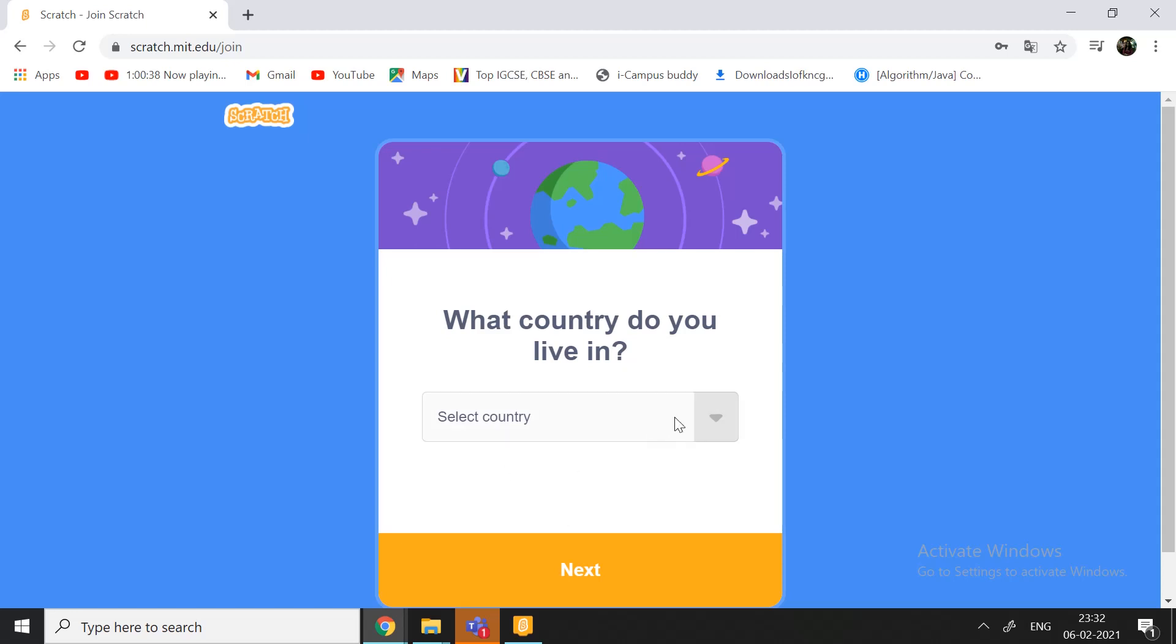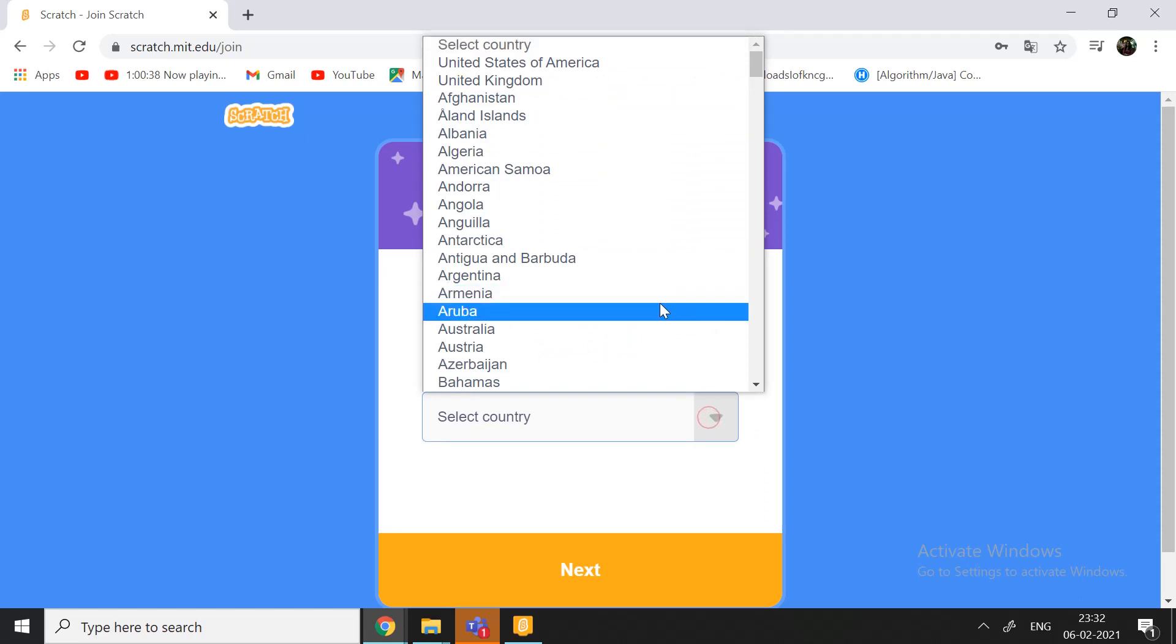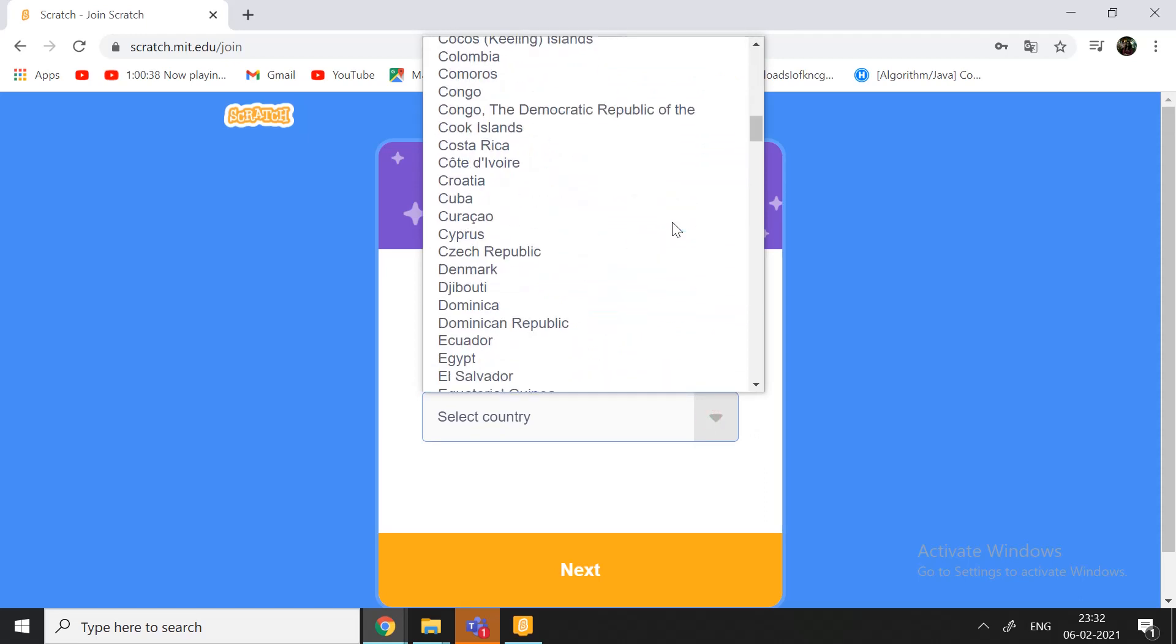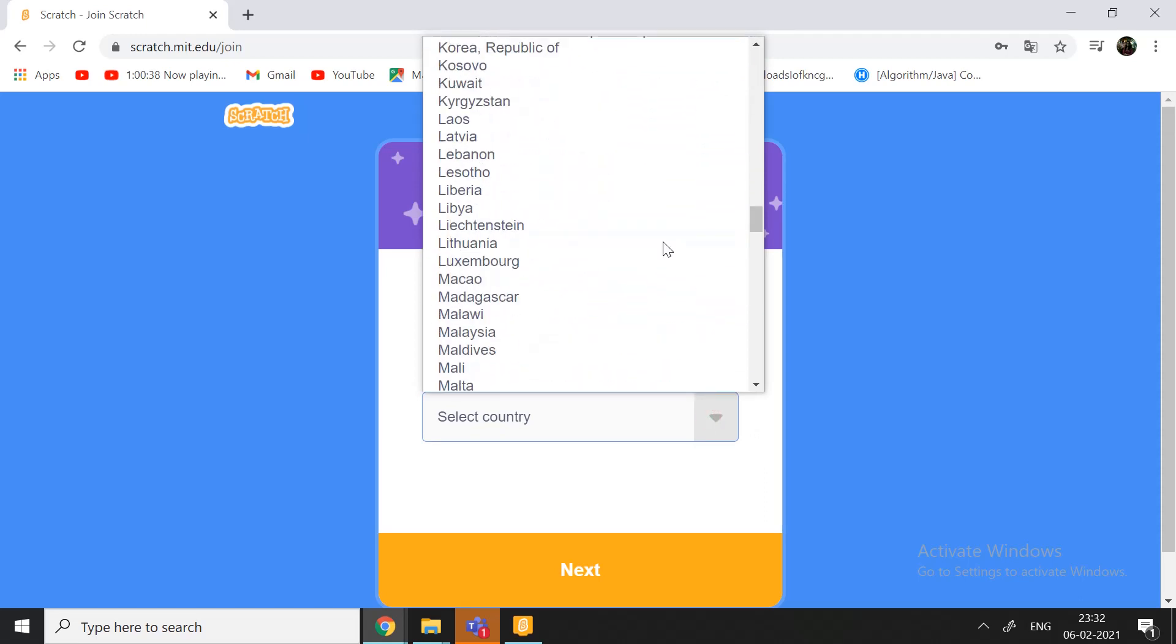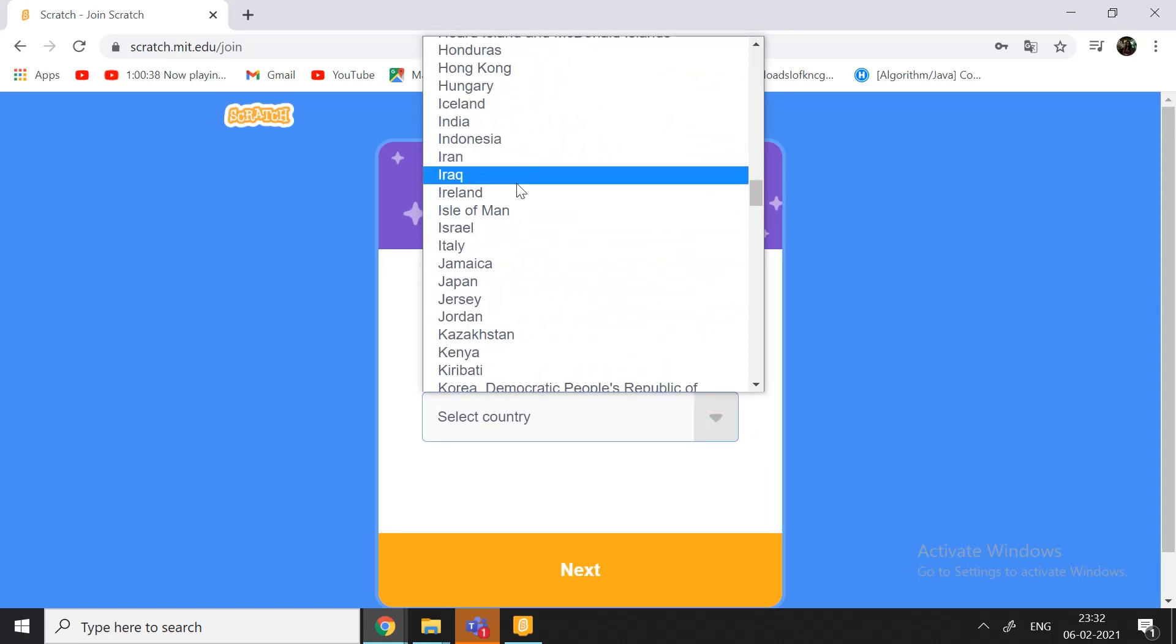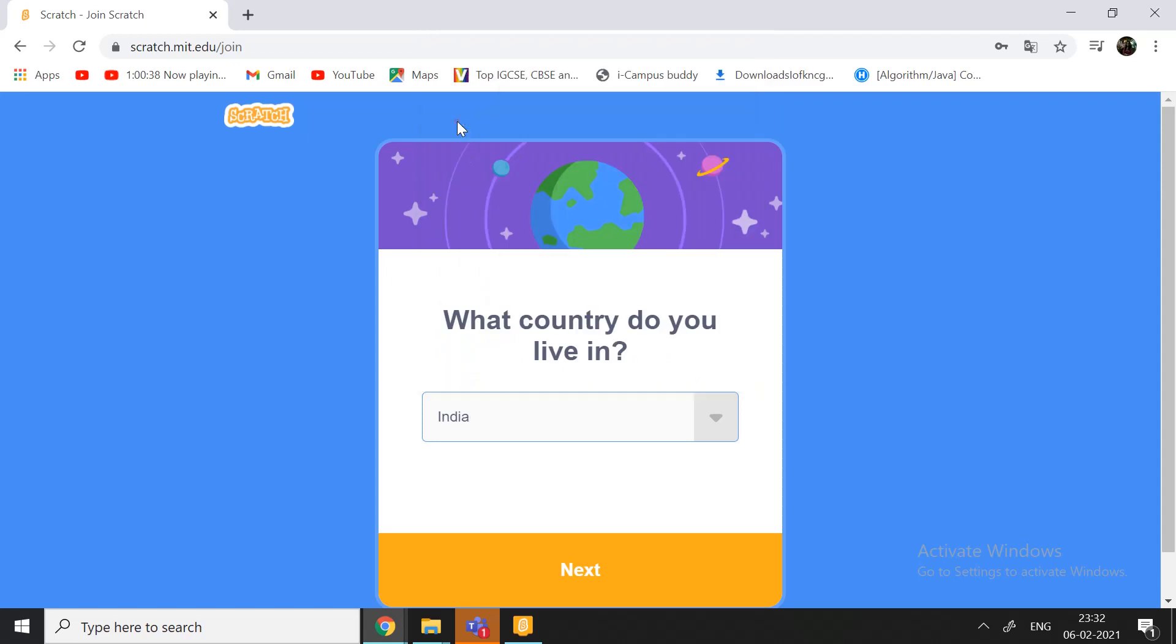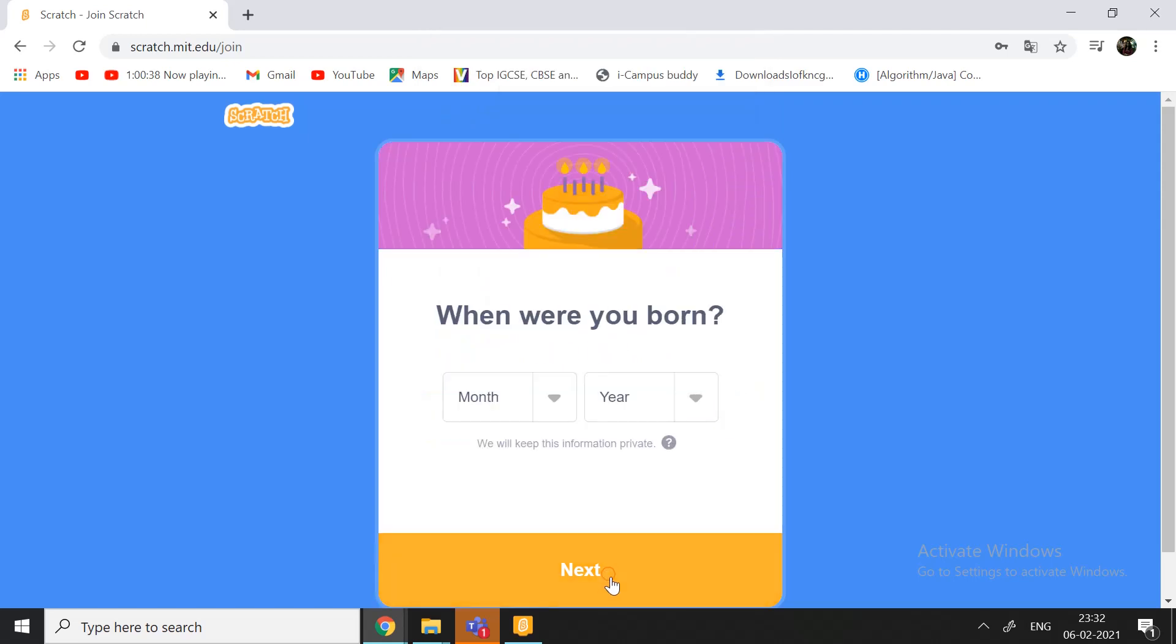So, if you write your password correct, you will select which country you live in. You can select your country in which you live in. And yeah. There. Now, next.